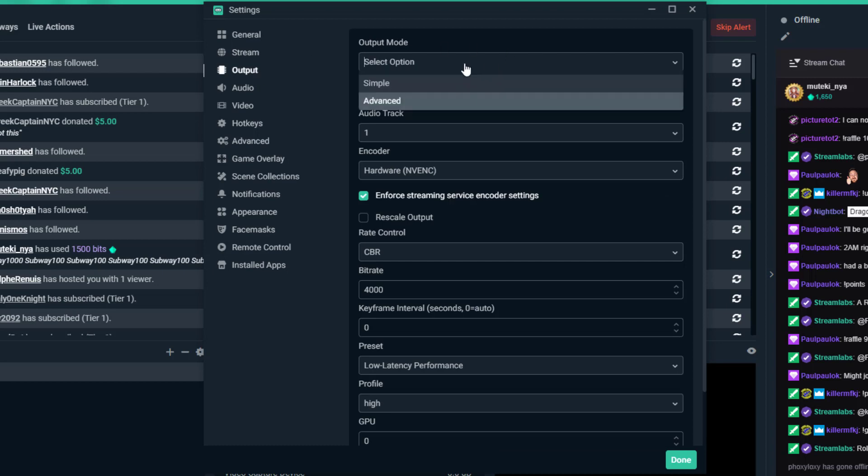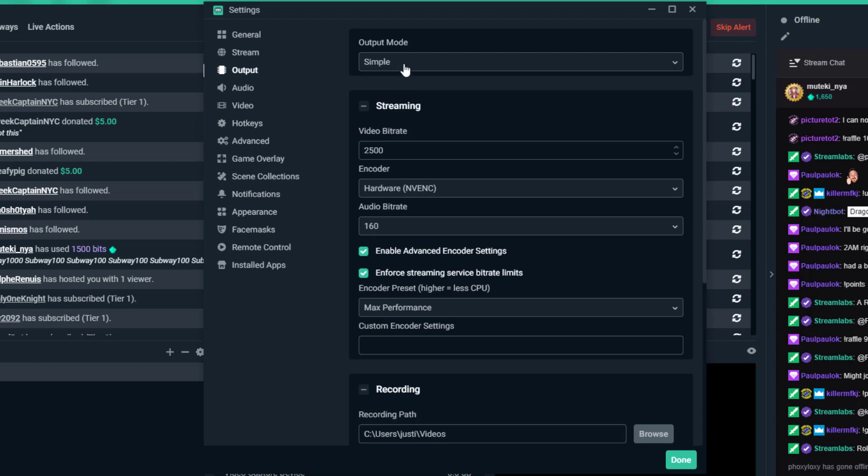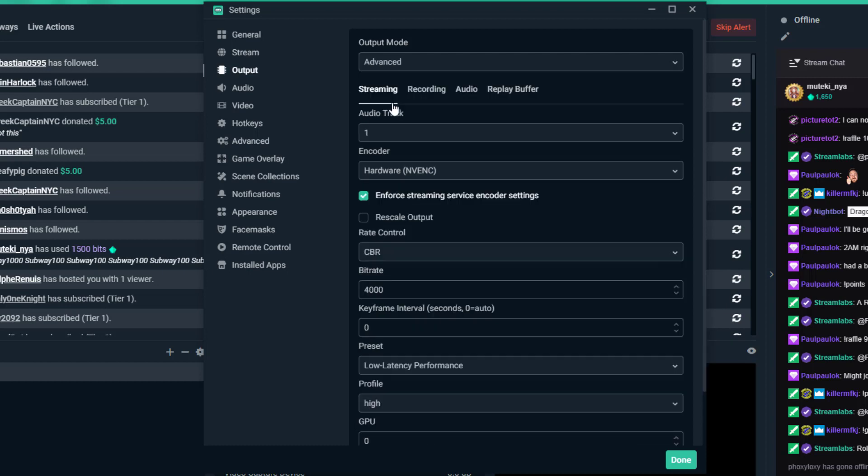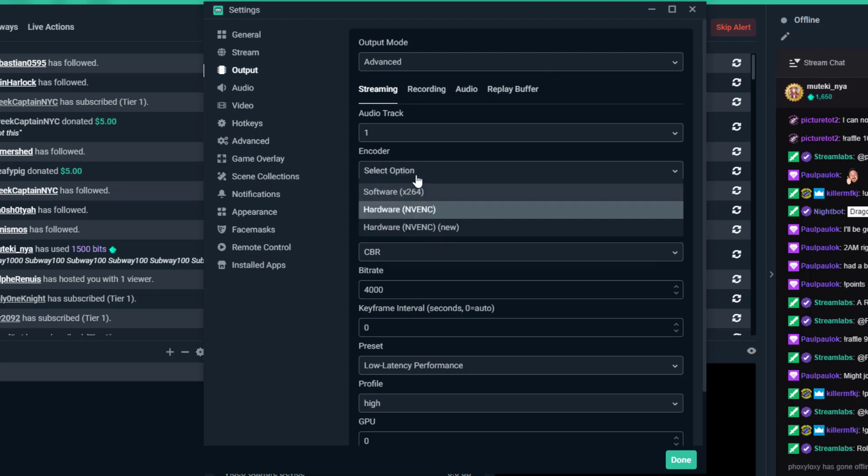Click on Output and change from Simple to Advanced. Just go to Advanced right away - you don't need to be in Simple. Here you're going to want to look at your encoder.